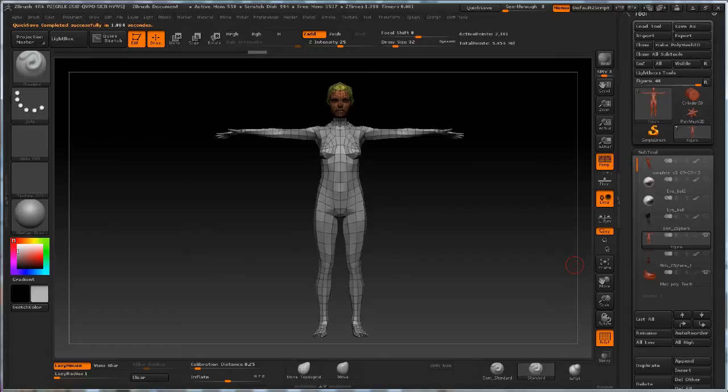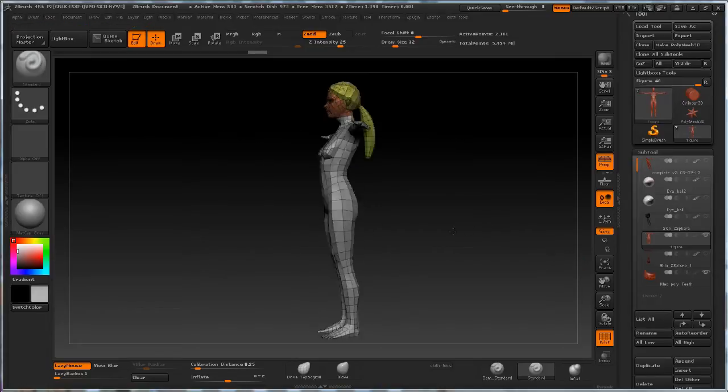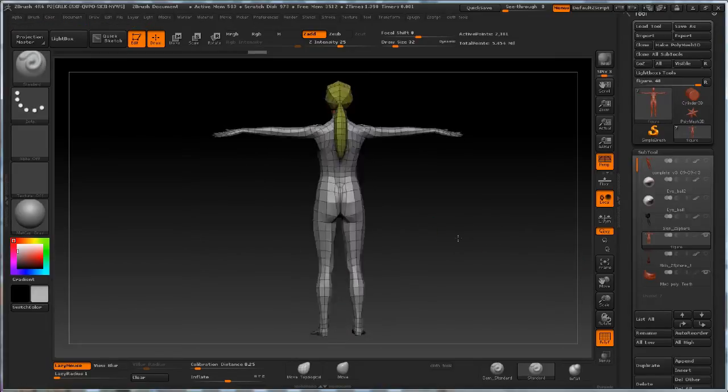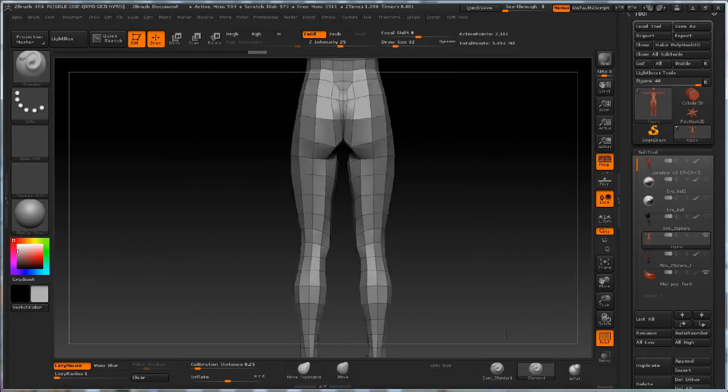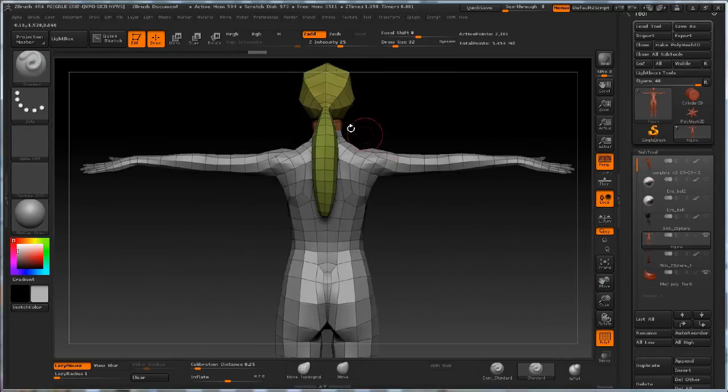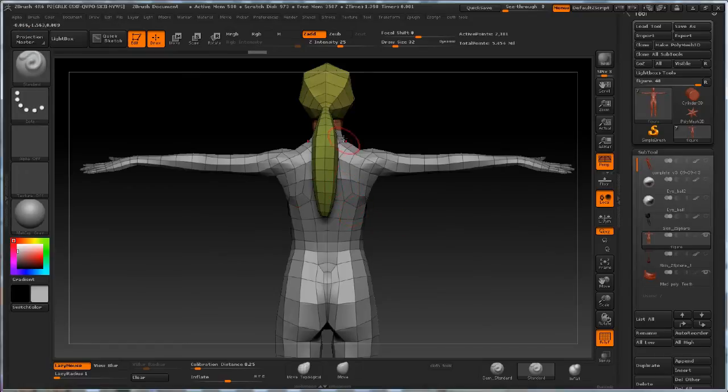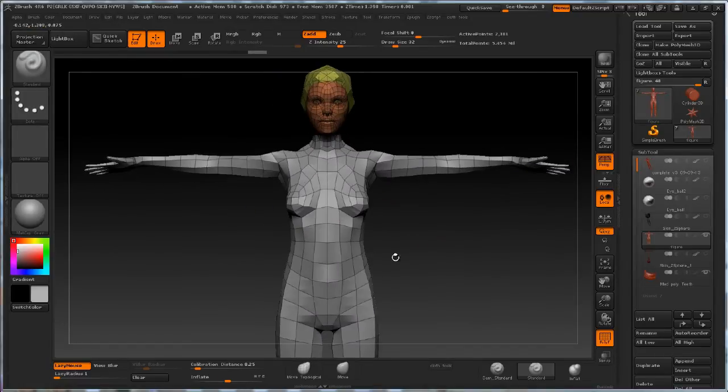As you can see in front of you, you've got this base mesh that I built very low polygon, and I've taken the time to build certain loops in certain places so that I can have the form hold its own shape at very low polygon levels.